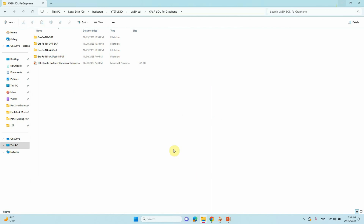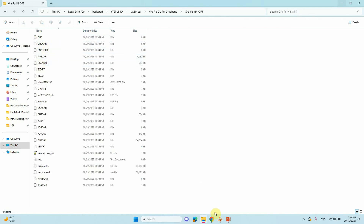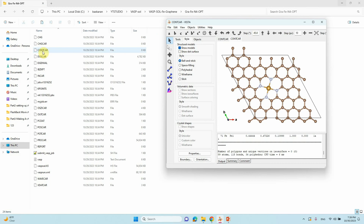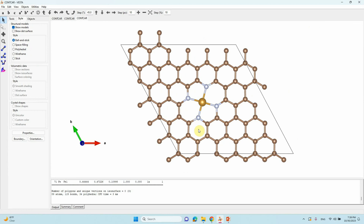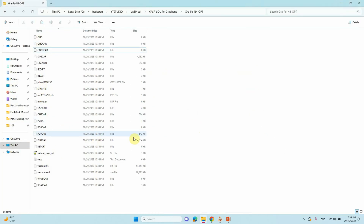In order to perform your VASP solvation calculation, you need to optimize your system in the gas phase. This is the system I optimized in the gas phase — the optimized structure of Fe and 4C. I'm going to use this system for VASP solvation calculations. I also made a video on how to do geometry optimization using VASP; please visit that video to understand how to do optimization using VASP code.